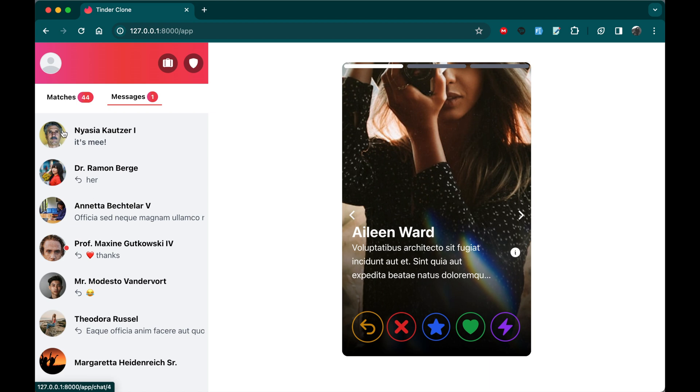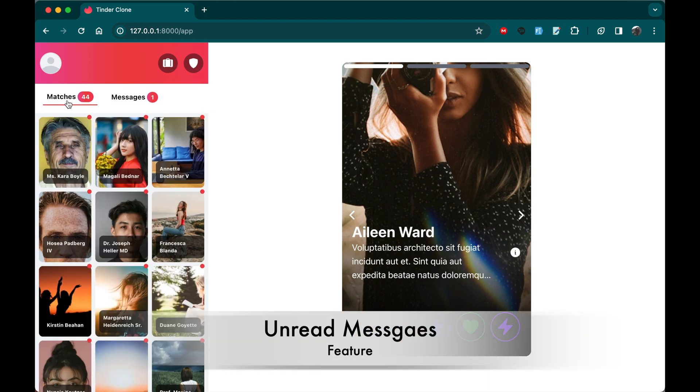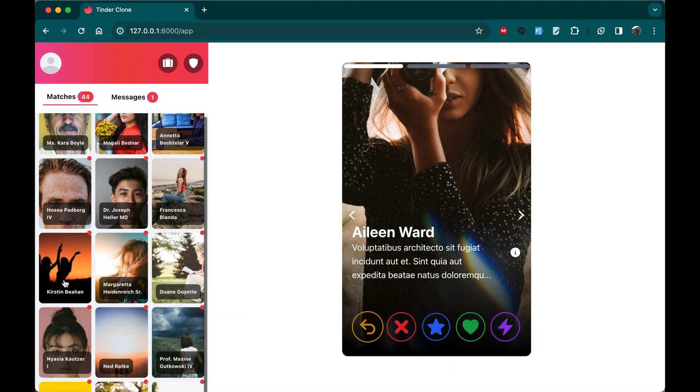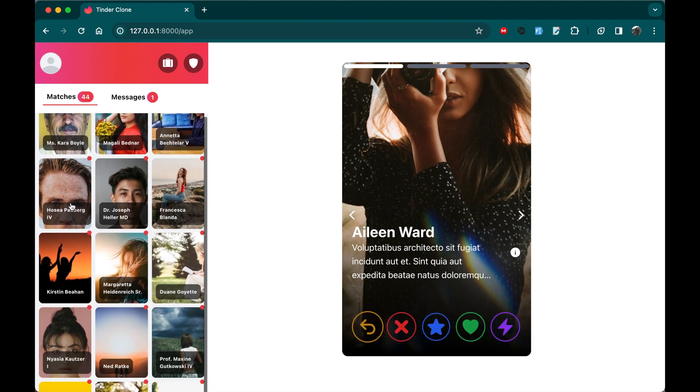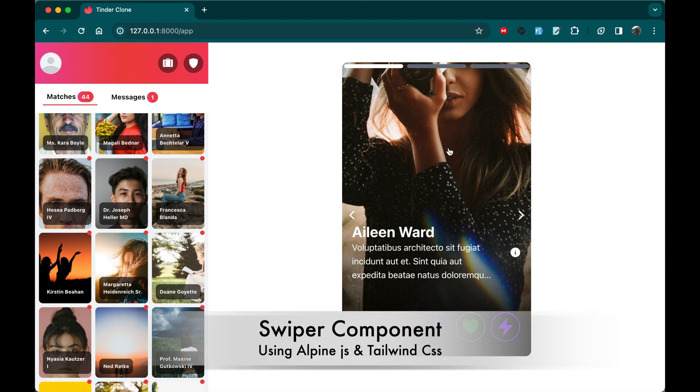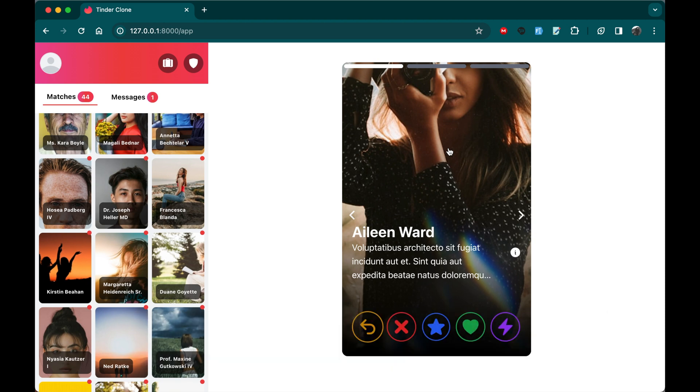In the messages, we're going to show the user avatar, the name and the actual message if it is read or not. And also here on the matches, we're going to have a list of users that we have matched with, with some dummy images of course, and the actual names from the database. And right here on the right, we're going to create an amazing swiper leveraging the dynamic capabilities of Alpine.js. We'll construct an extraordinary swiper with minimal code. The swiper will showcase user names, the description and other information enriching the user experience.